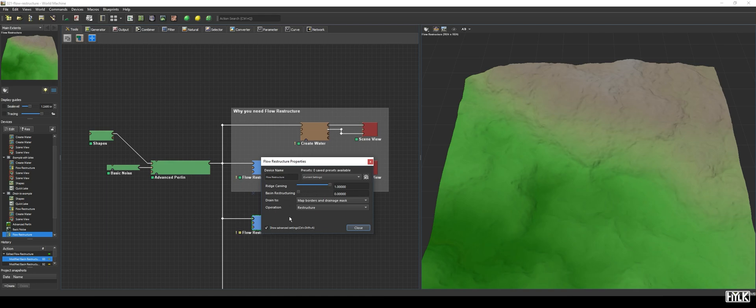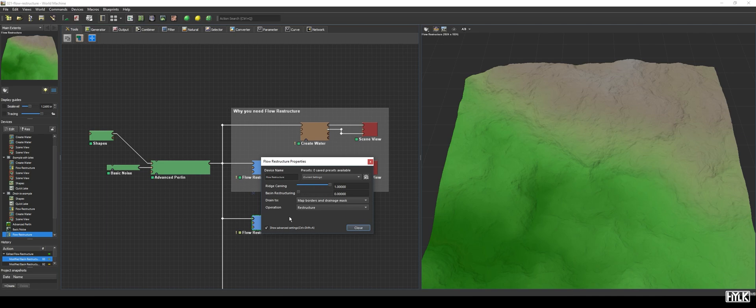The behavior of this parameter also heavily depends on the operations method. The operation enumeration lets you choose between Restructure, which will only add hydrologically correct terrain surface for the water to flow down, and Synthesize, on the other hand, will create additional terrain from scratch as well. That is a mouthful, and it's probably better explained when comparing the two methods.